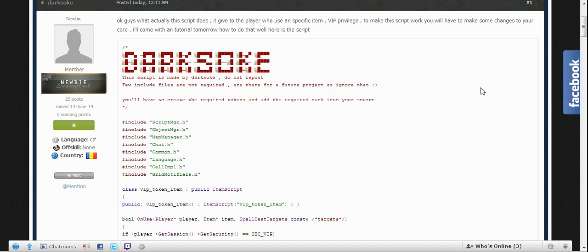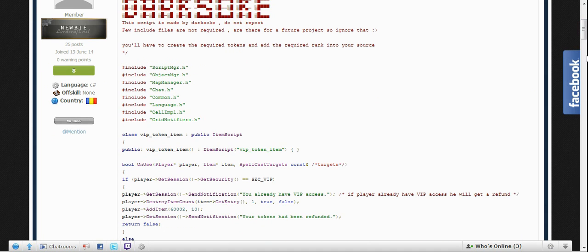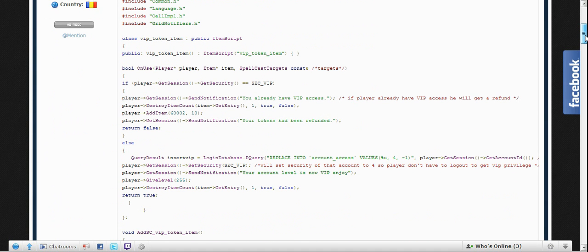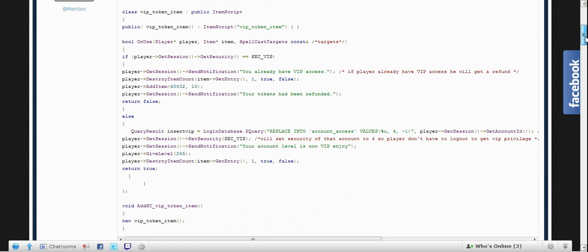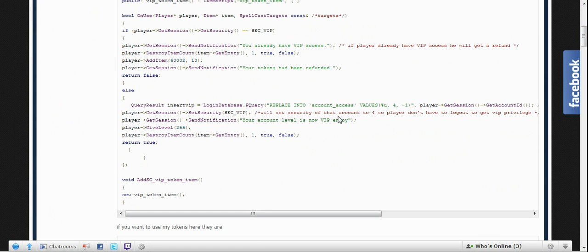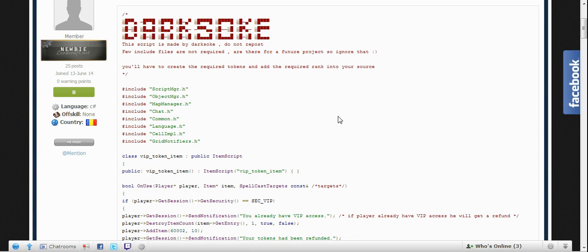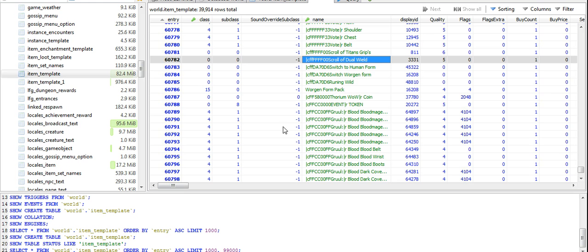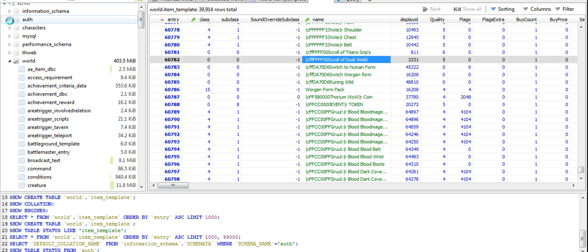Hello guys, as I promised I'm going to make a tutorial on how to add new ranks — for example, the VIP. The VIP token is an item; when you right-click on it, it gives you VIP privilege on your server. About the RBAC, Trinity Core developers made it extremely easy to understand.